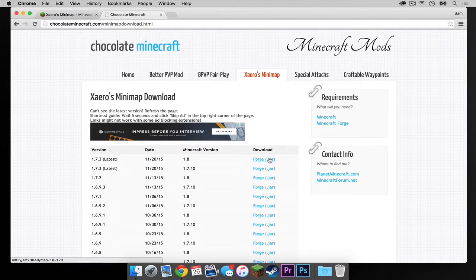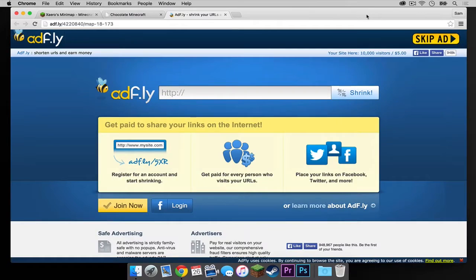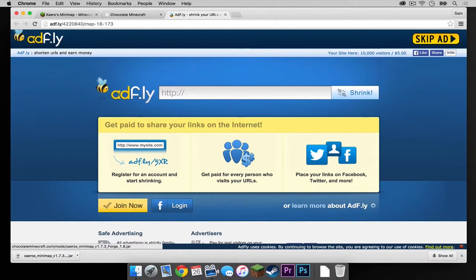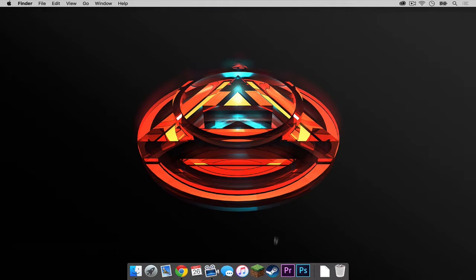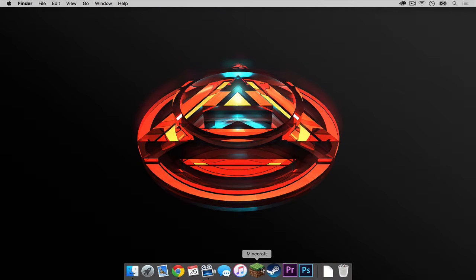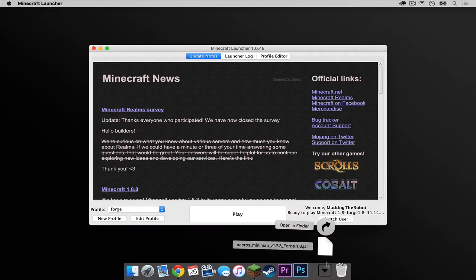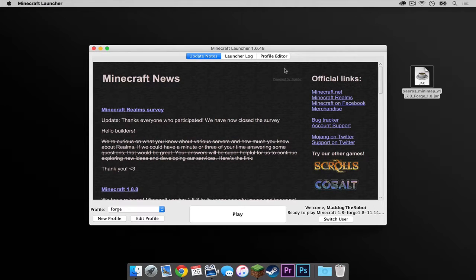So I'm just going to click this dot jar right here. Once the skip ad button appears, click that. And your mod should download just like that. So let's get out of this. Now let's open up our Minecraft application. Let's quickly drag our mod to the desktop.